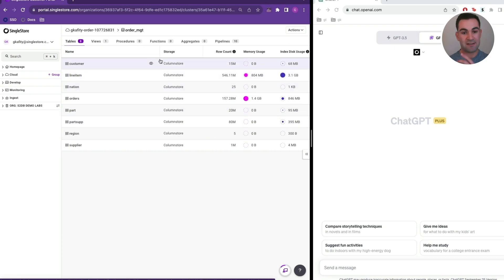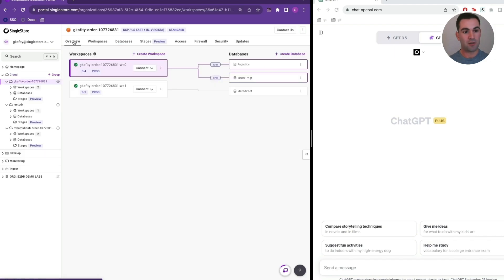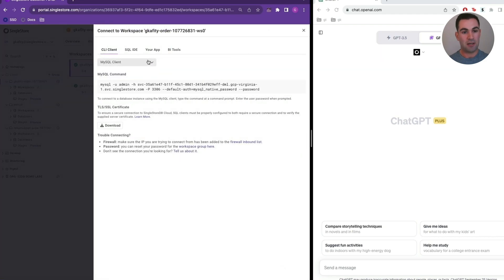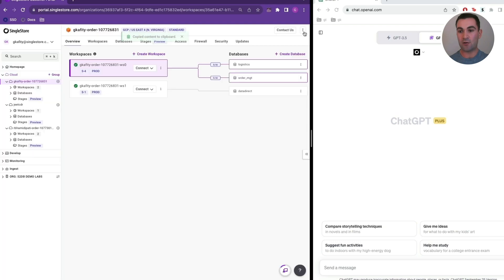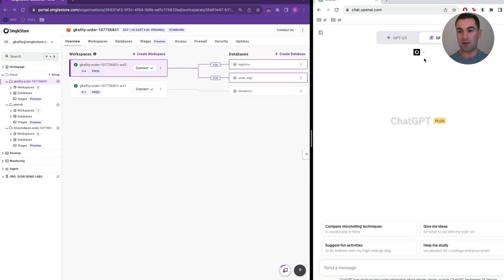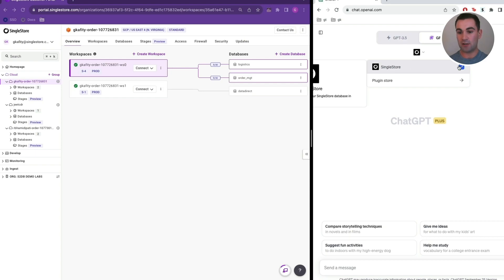Now let's ask some questions of this data using plain English. To do so, we're going to pop into our connection string and copy over our SingleStore connection endpoint. If we navigate over to our ChatGPT experience, we want to make sure we have already enabled our SingleStore plugin. If you come into our plugins, you'll have the option to browse the plugin store, and from there you can find the SingleStore plugin, which I already have enabled.